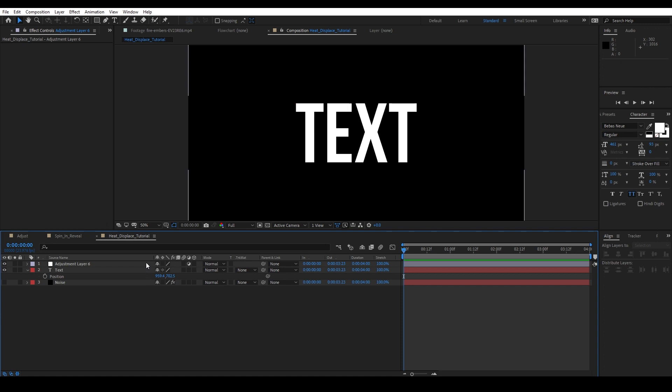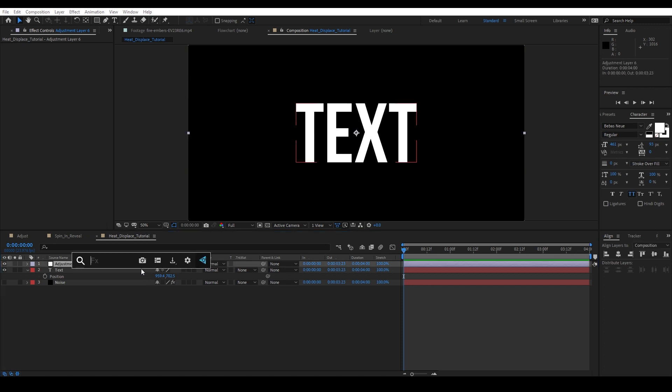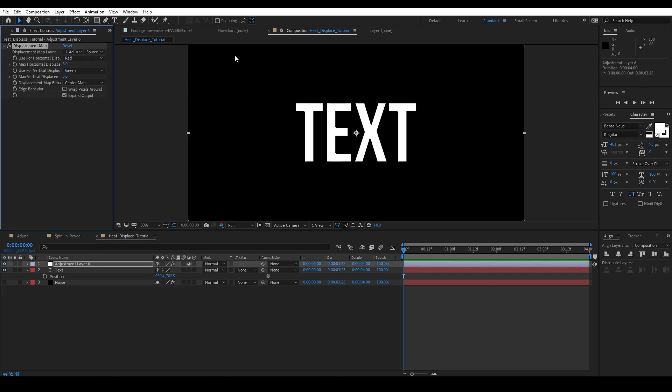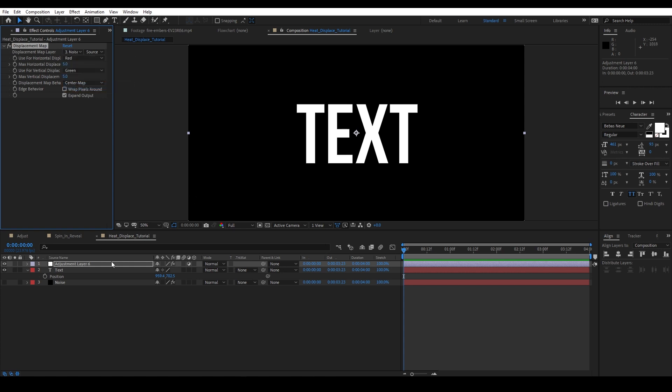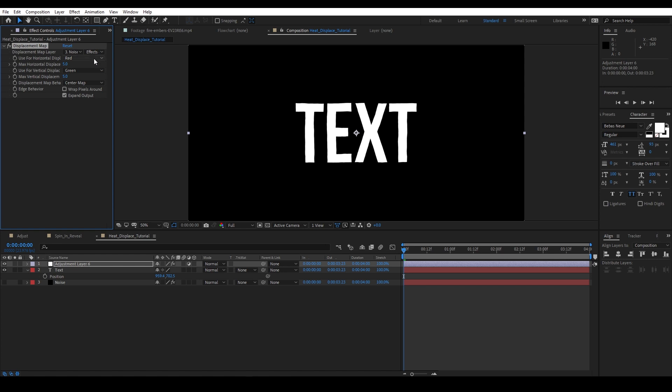We're gonna create a new adjustment layer, and then on this adjustment layer we're gonna put in simply a displacement map. We're gonna use the noise layer for a displacement map, and then instead of source I'm gonna use effects and masks. That is very key - if you ever do this effect and it doesn't work, it's probably because you're still on source. And now you'll notice I have a heat displace effect.